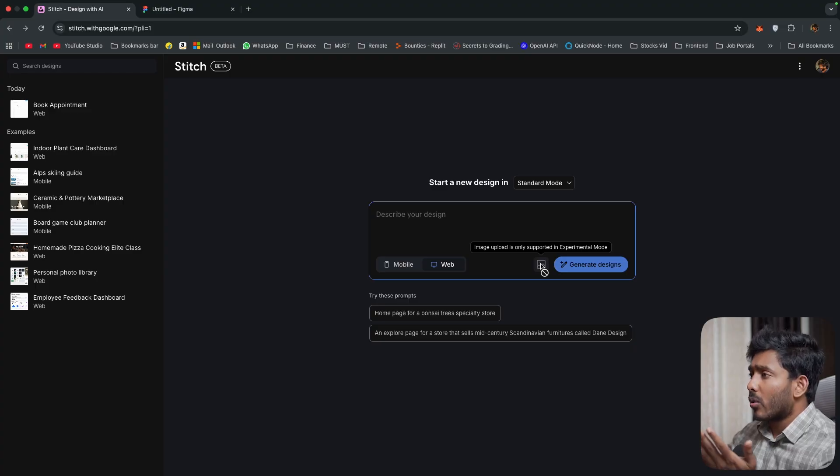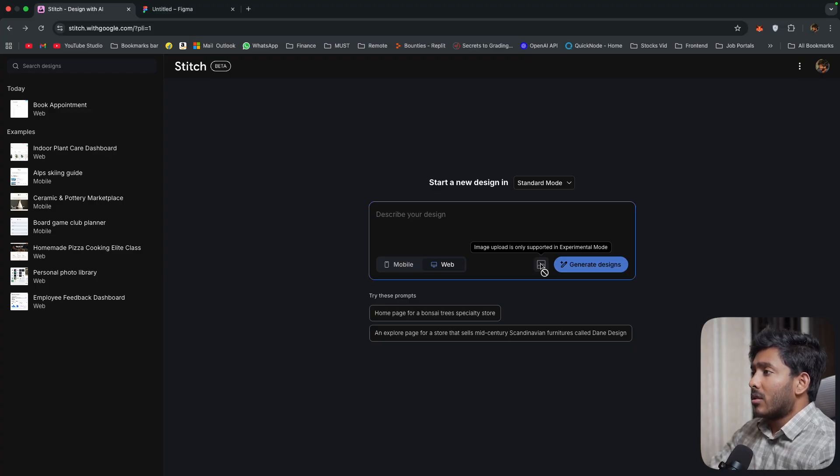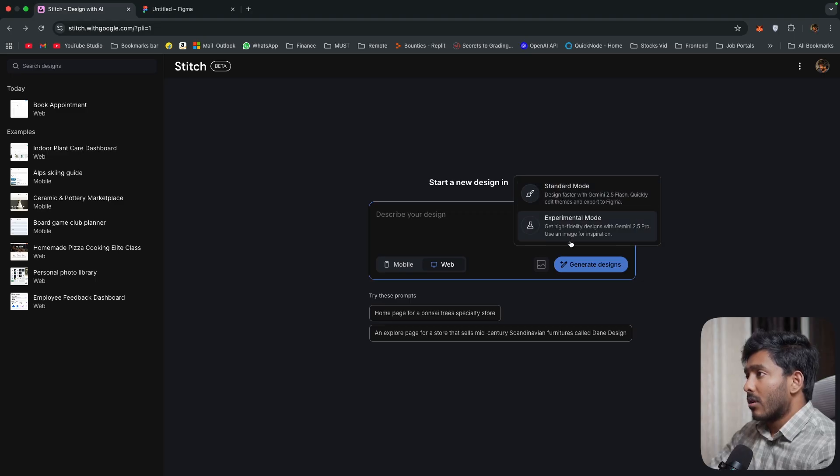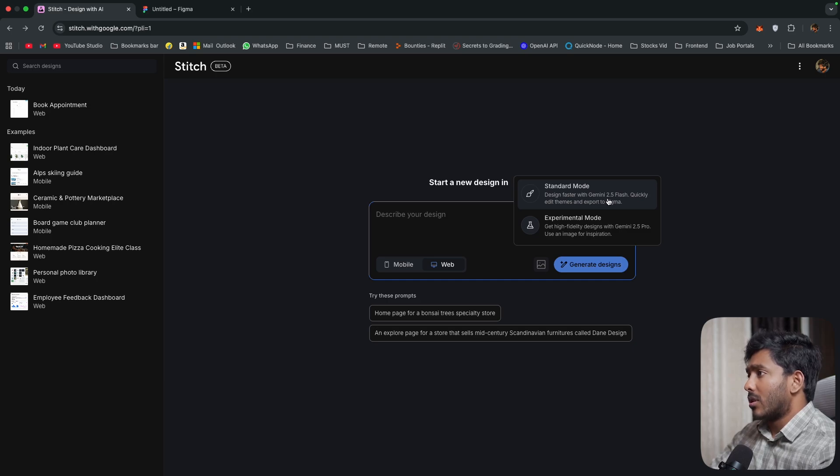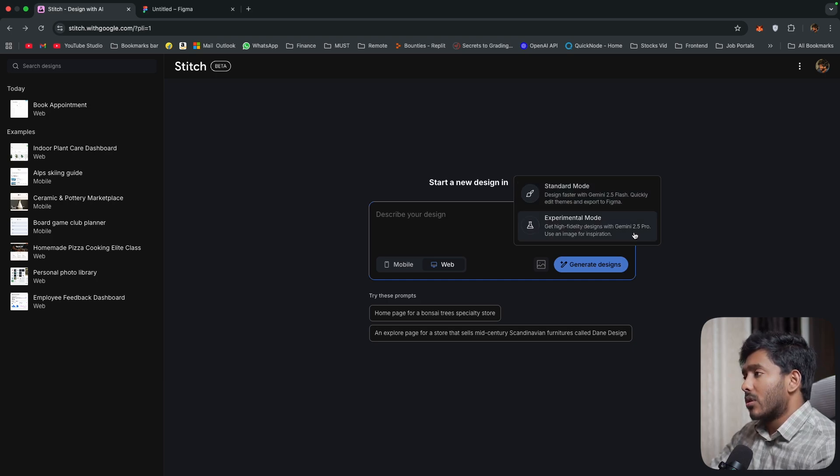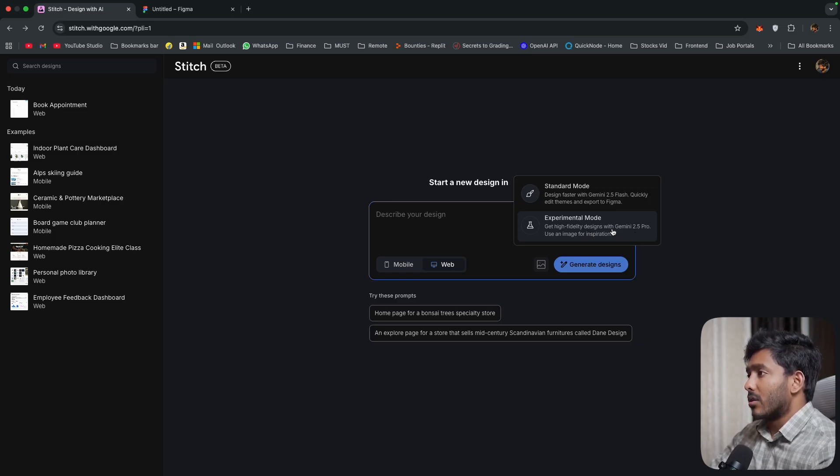If you want you can also upload an image but image is only supported in experimental mode. So you can see right here you have two options. One is standard mode which uses Gemini 2.5 Flash. Then the second one is experimental mode. It uses 2.5 Pro. So you can use image for inspirations.